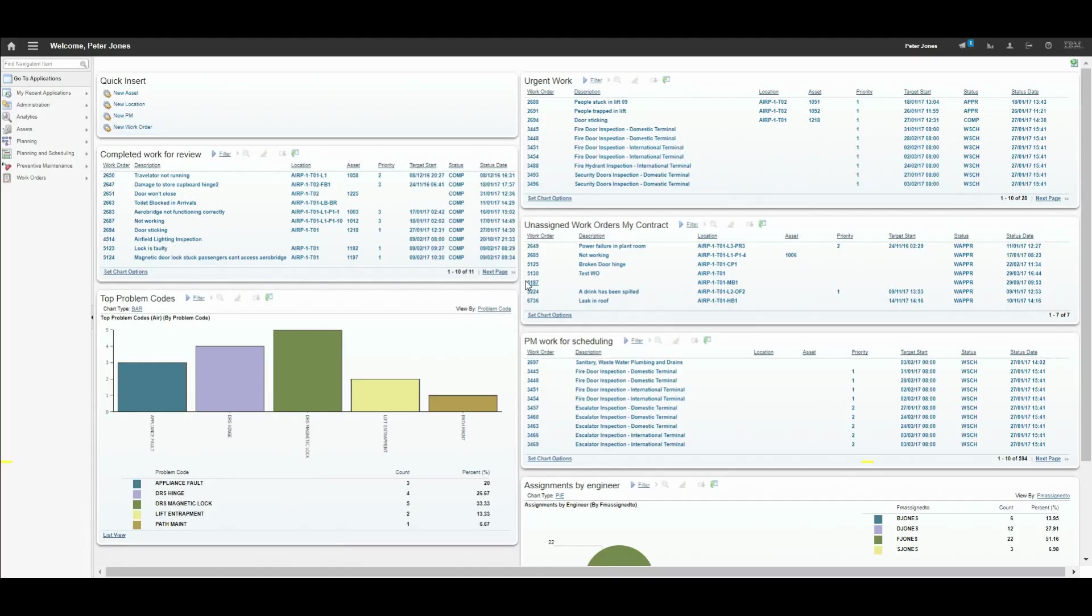When there are hundreds of work orders which need scheduling, it can become inefficient and time-consuming to do so on a case-by-case basis.